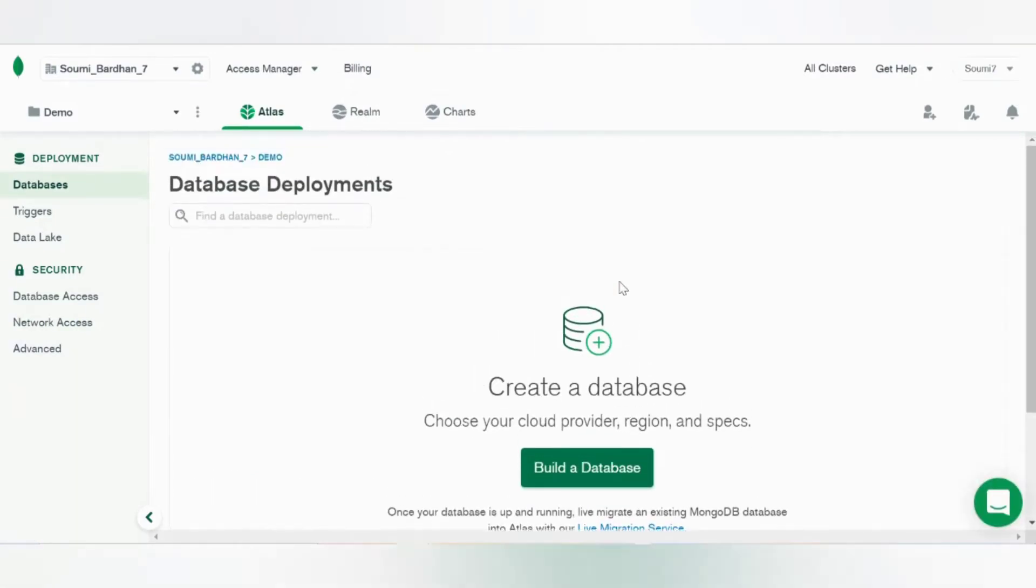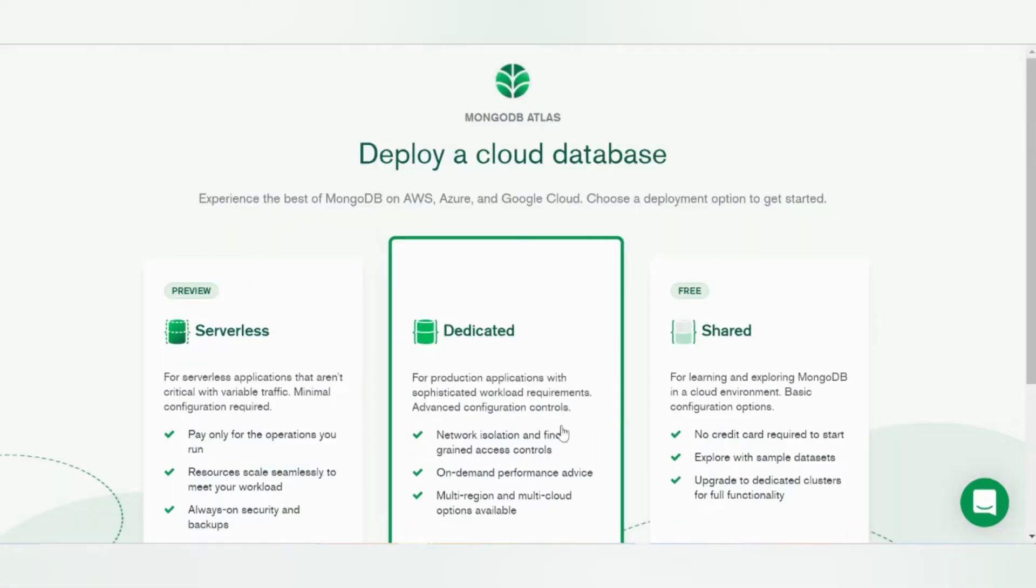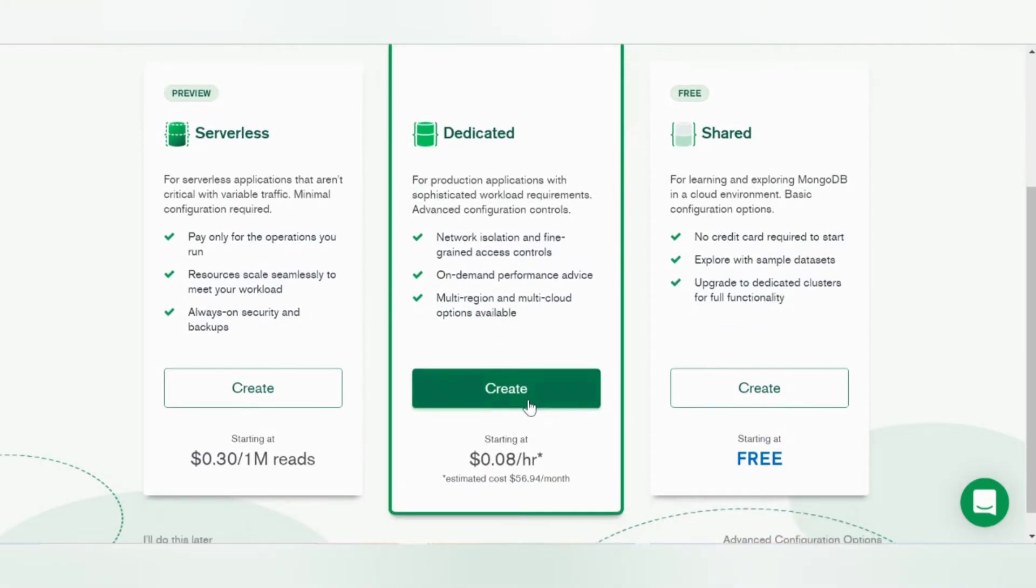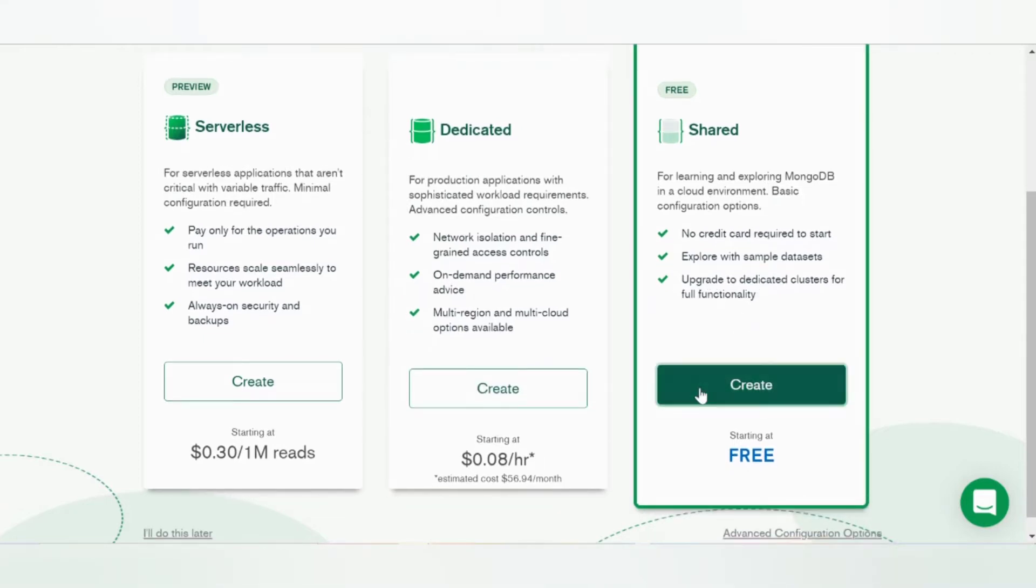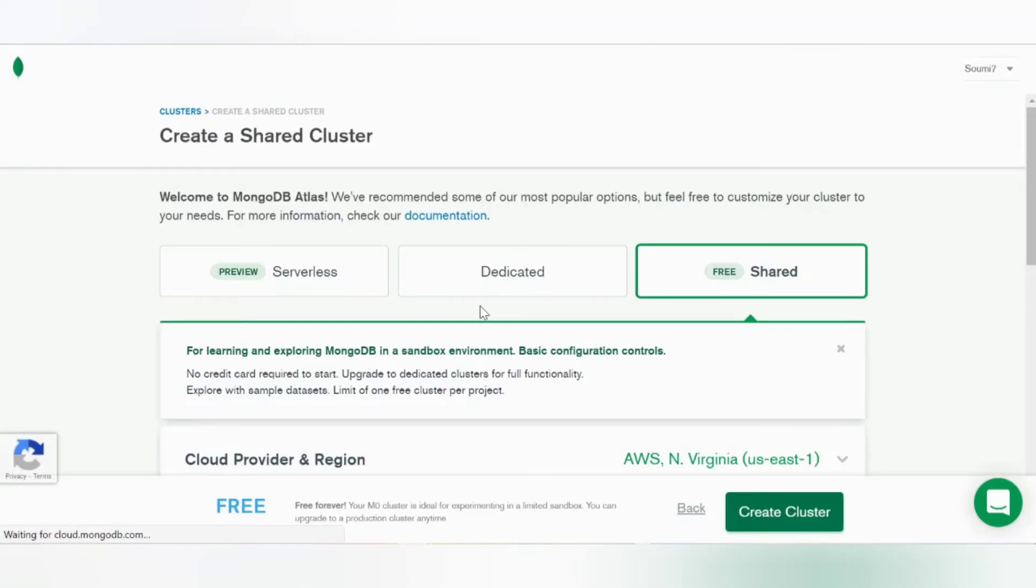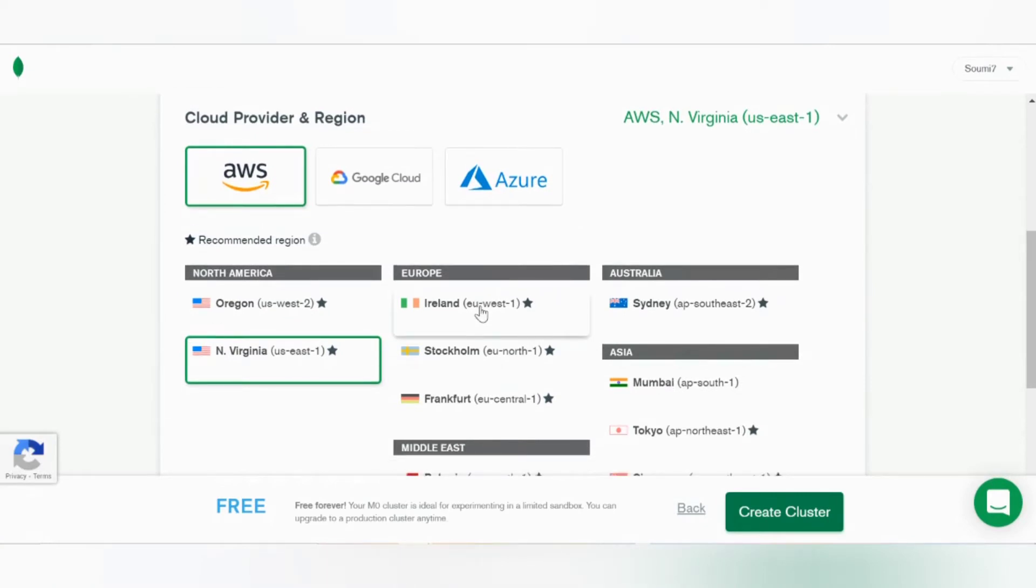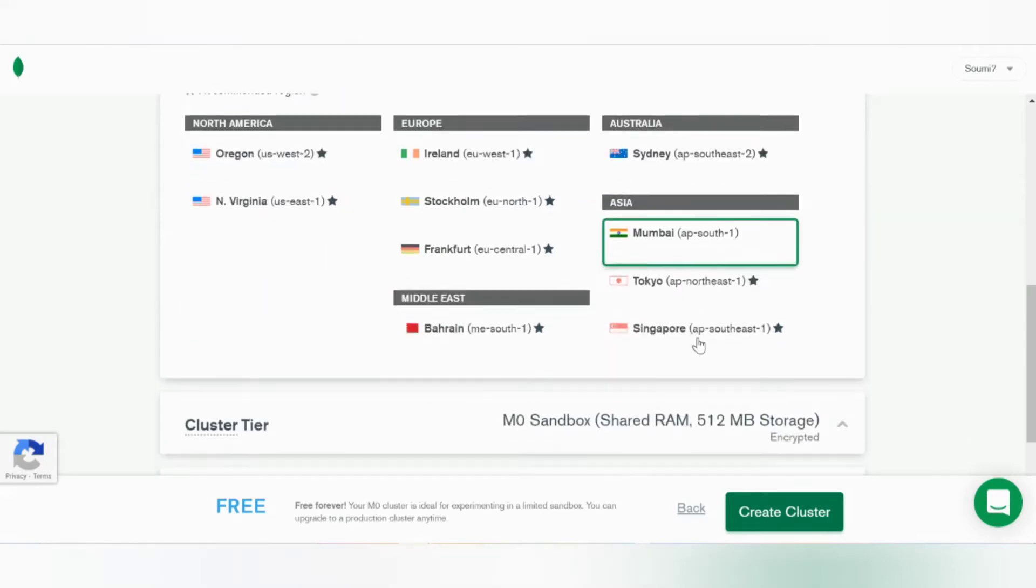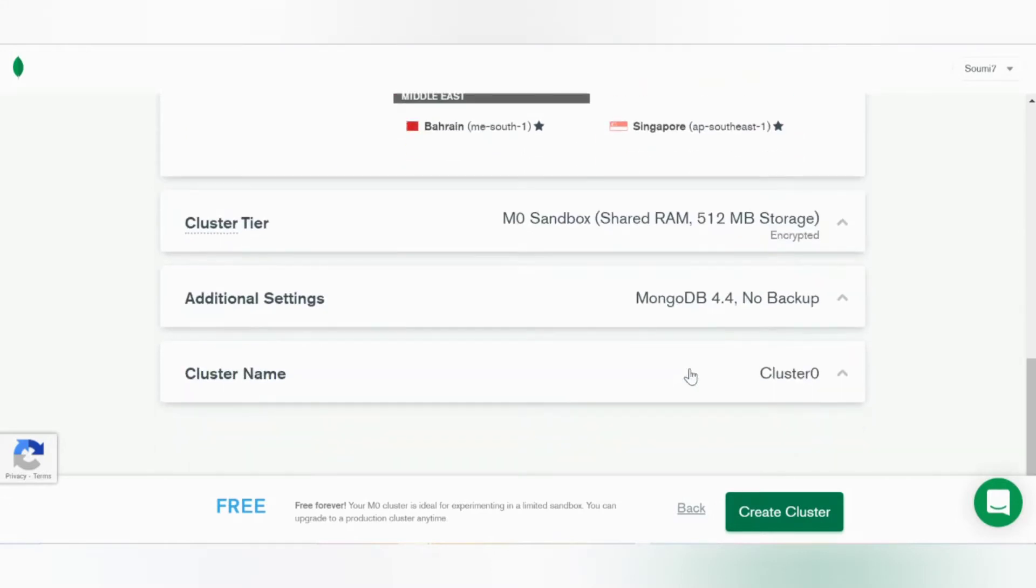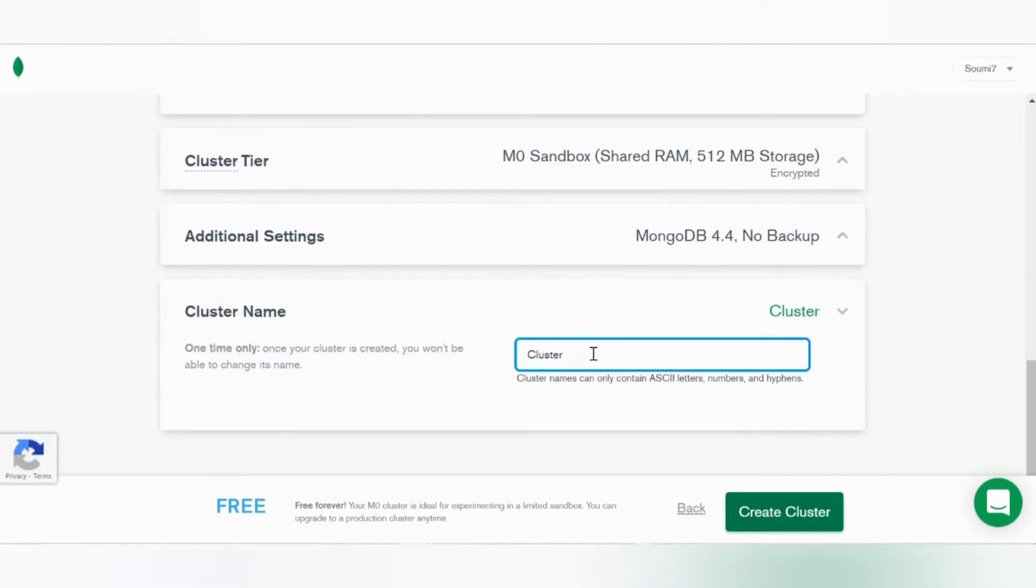Now you can go ahead and build a database. Click here, select a deployment option. Now select the cloud provider and select AWS and the closest region for me which is Mumbai, and create the cluster.